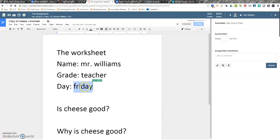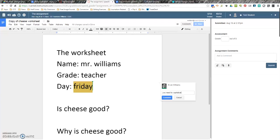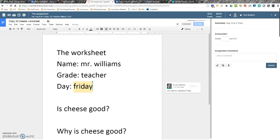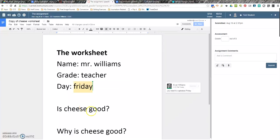I can leave comments. So, if I want to leave a comment, I can say, you need to capitalize Friday. Leave the comment. And so, the student can see that. Maybe I want to be like, you forgot to bold that. So, let's make it bold. You can actually edit the document because the kid shared it with you. And you get to see everything.